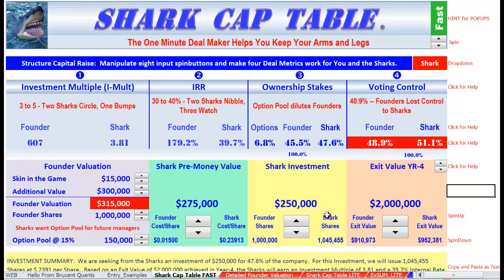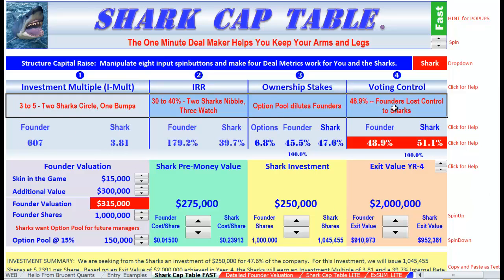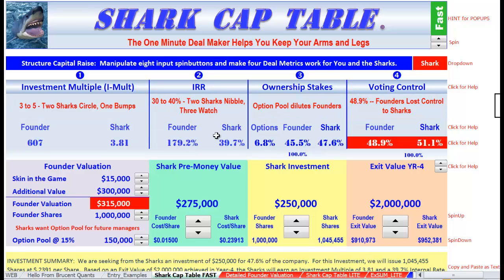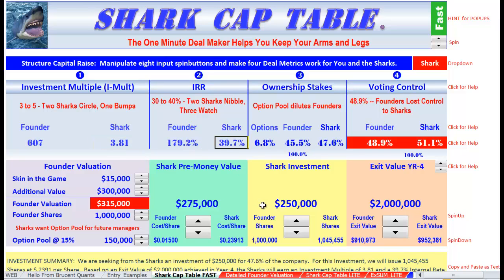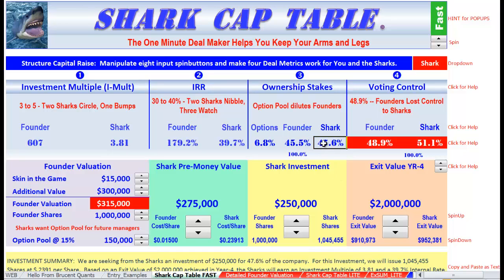Now let's see what we've done — do we have a deal? You can check up here on the red logic. The shark IRR multiple is 3.81, the internal rate of return is 39.7%, the option pool people would have 6.8%, the founder is at 45.5%, and the shark has 47%. But notice he's a little bigger — converting to straight percentages, he has 51% of the voting shares and you only have 48%, so we've got to do something about this control issue.